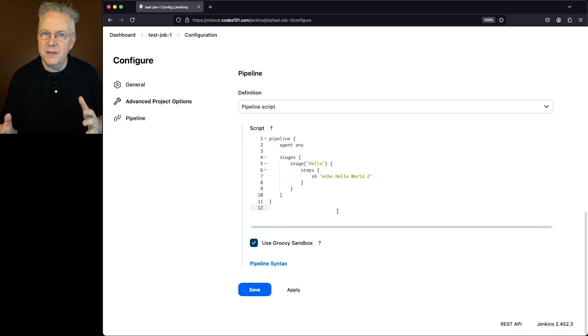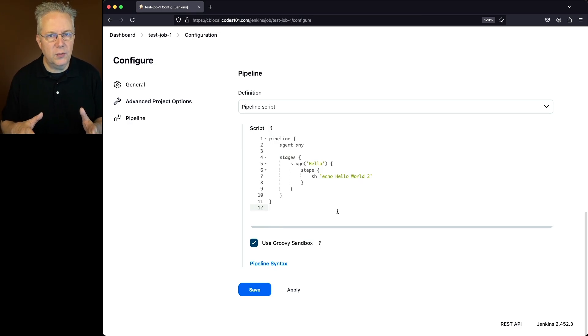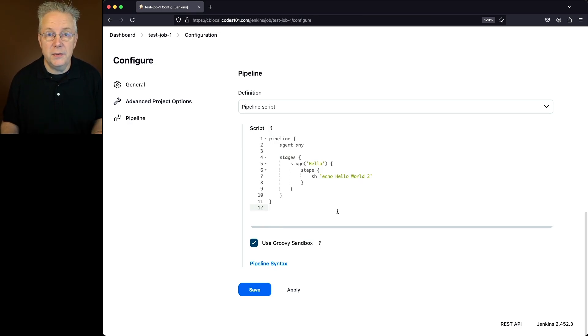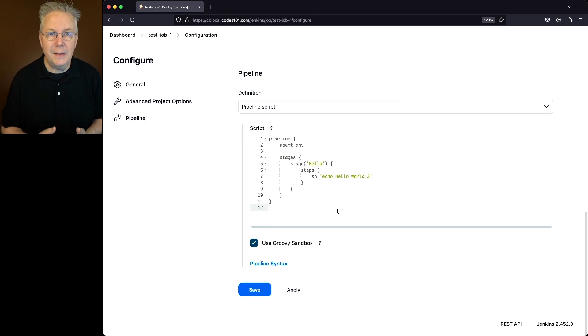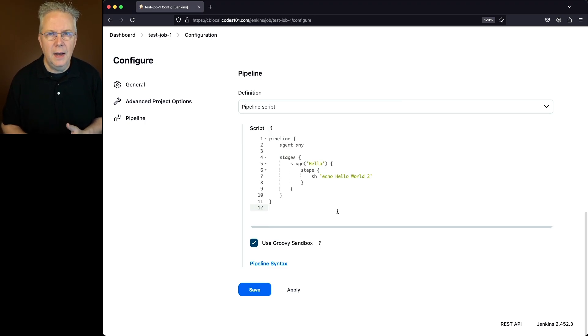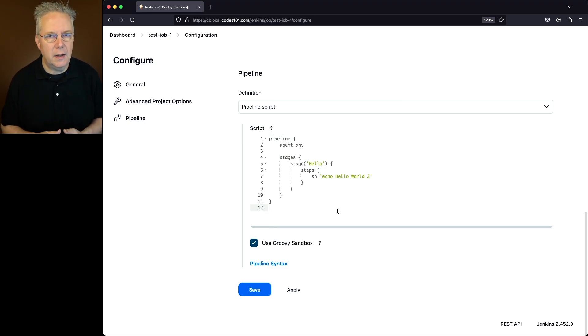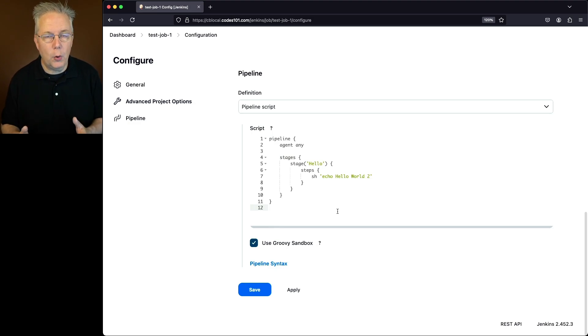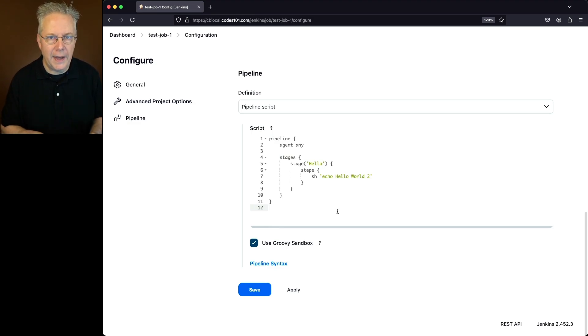Now we did this through the UI, but we can also do this through the CLI. Now if you've never used the Jenkins CLI before, there is a link to a video down in the description about how to use the Jenkins CLI. I'm assuming you've done the setup work in that video before heading on with the rest of this video.